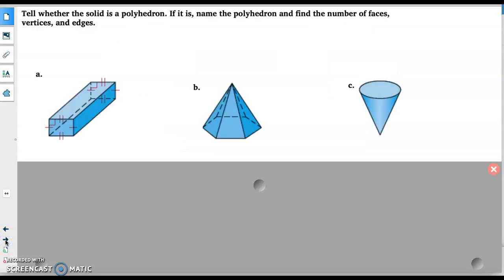Looking at these three examples — A, B, and C — we want to think about whether each solid is a polyhedron, and if it is, name it. Then we're going to find the number of faces, vertices, and edges. This is just a little review of what you were doing in the last activity. So pause for a second, take a look at these three and try it, and then we'll talk about it.